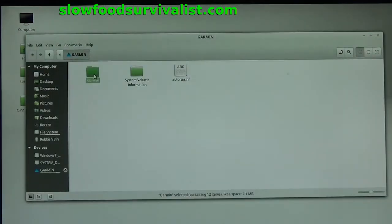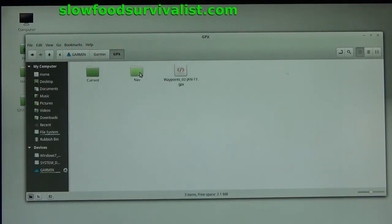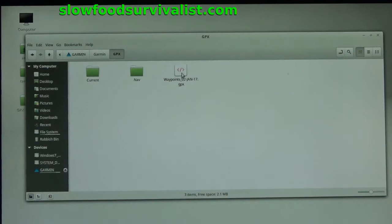Open the Garmin folder, open the GPS folder, and then the GPX folder, which — if you have ever saved any waypoints — should contain the corresponding GPX files. Garmin's naming system is based on the dates the files were created.